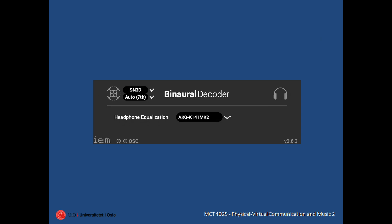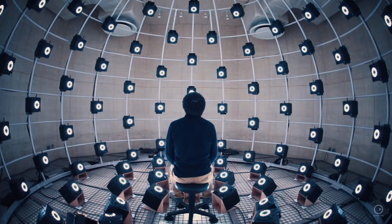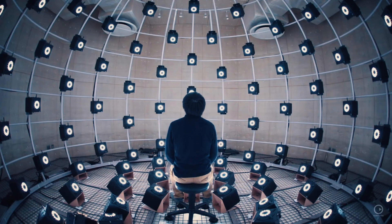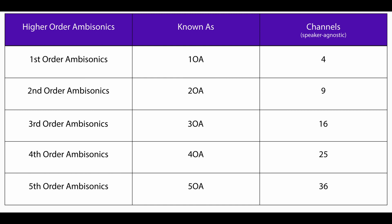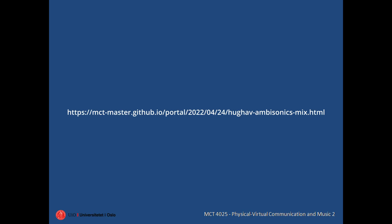As you can imagine, if we use more channels to represent more spherical harmonics, this representation of the sound field becomes more accurate. This means that the localization of sound sources becomes easier, and that the sweet spot between the loudspeakers becomes larger. We can choose how many spherical harmonics we wish to reproduce through the ambisonics order. If you want more information on this, check out our accompanying blog post.